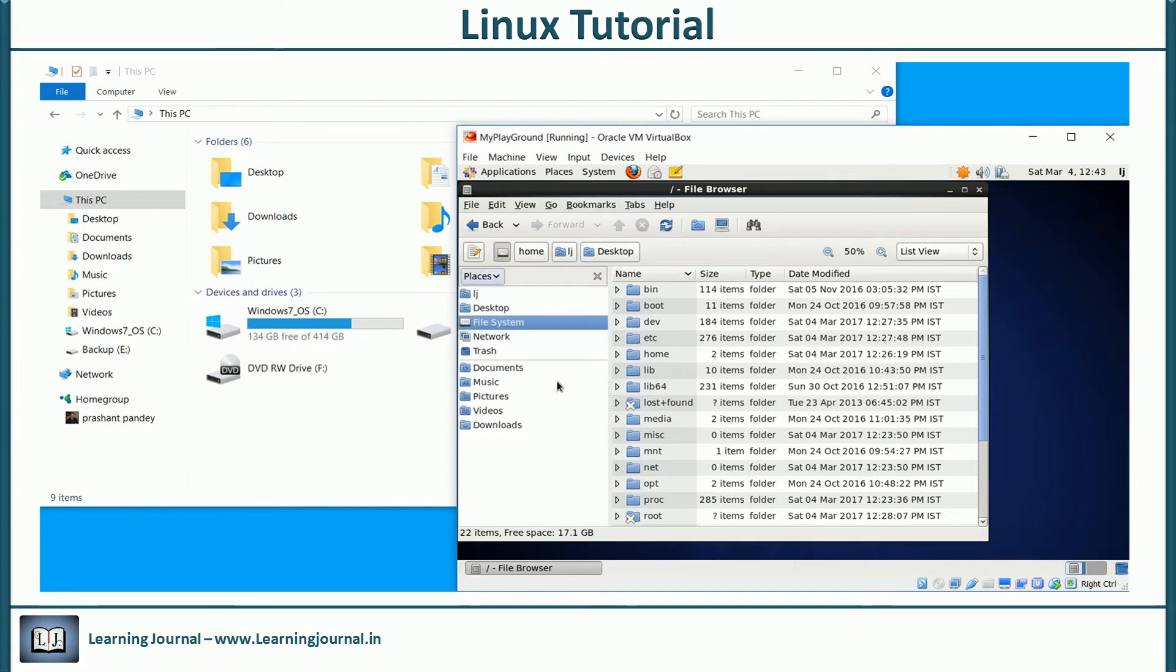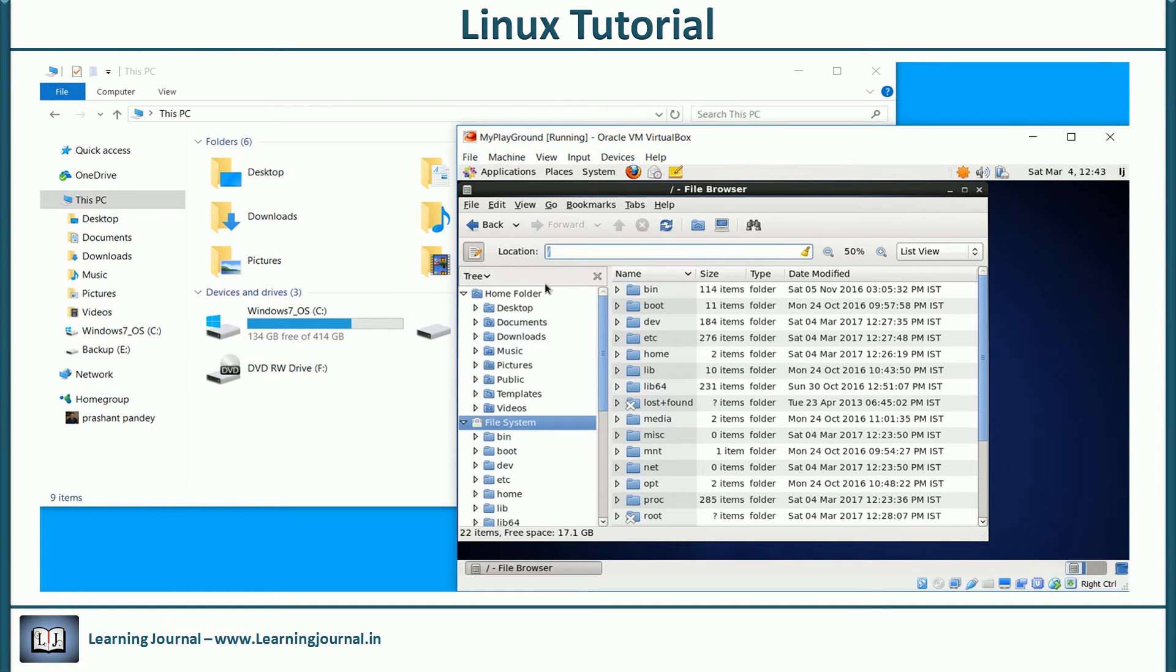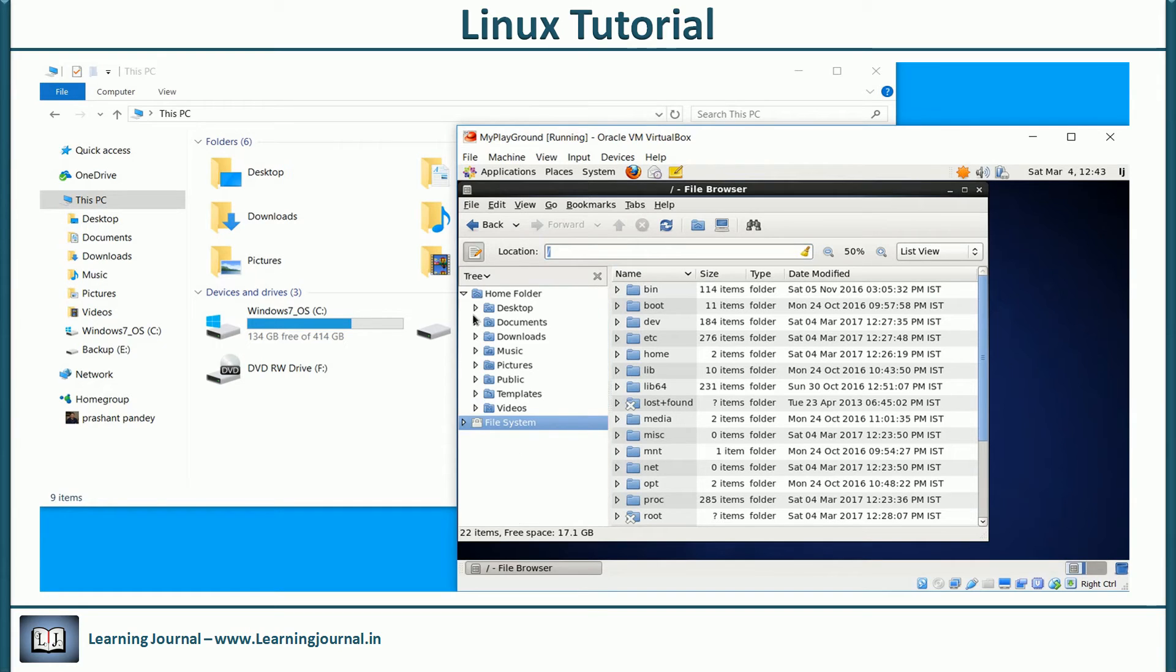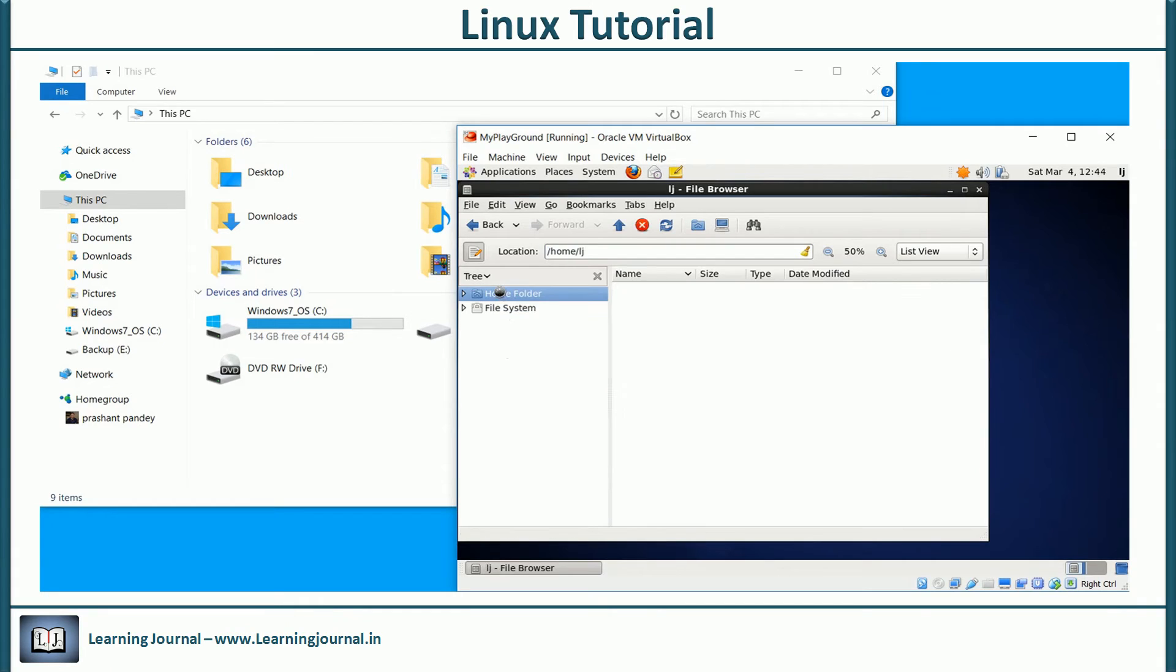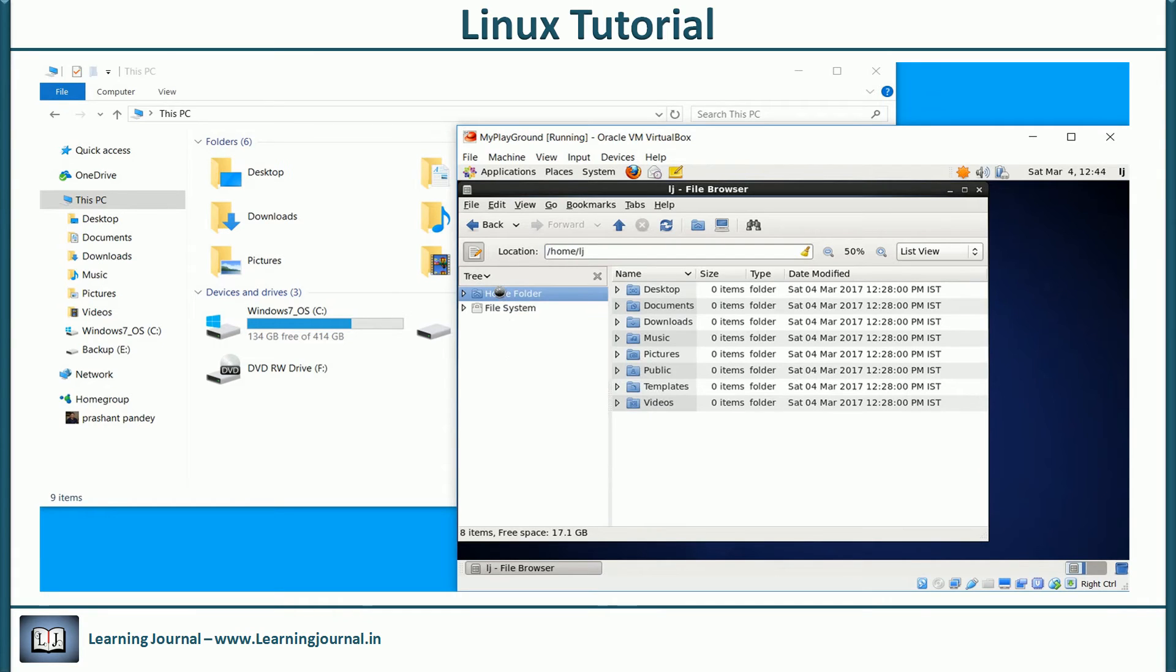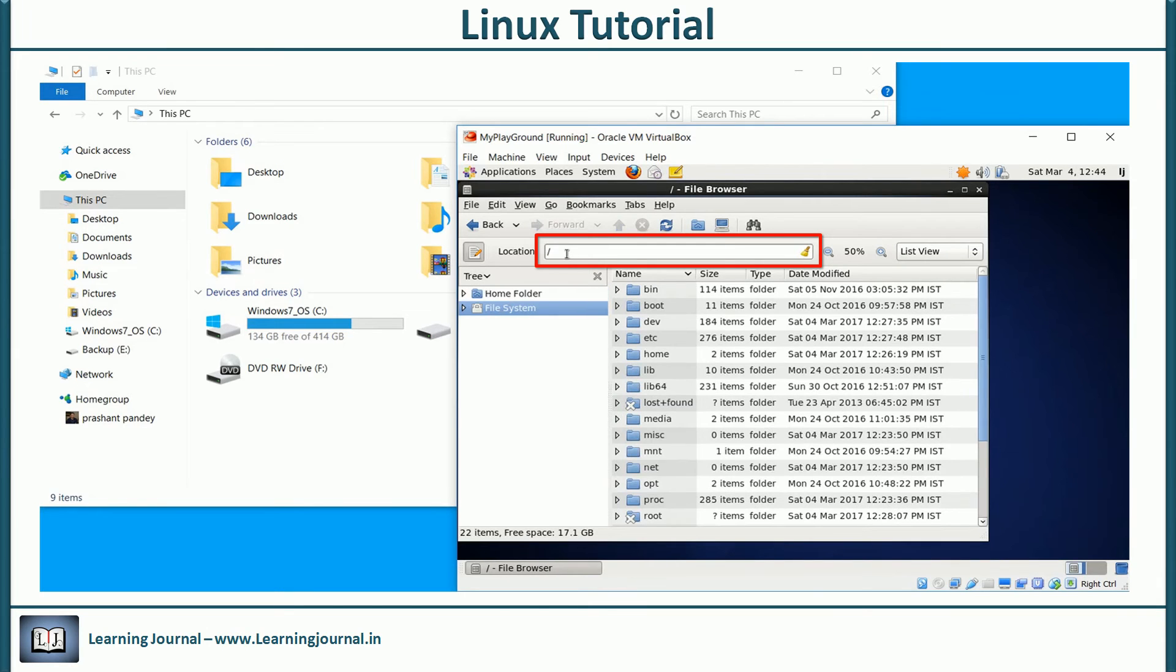Now let me switch to the tree view. Let me turn on the address bar as well. Now we have two things: file system and home directory. Just watch the address bar as I select different directories in the tree view.